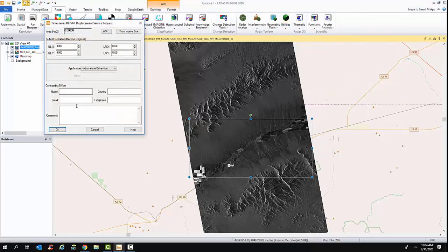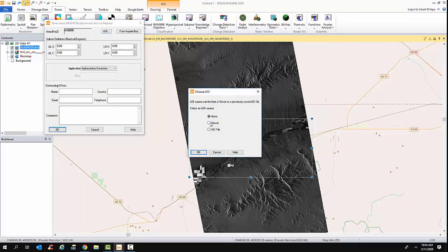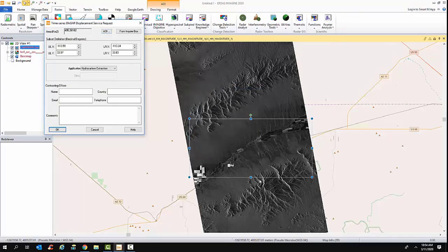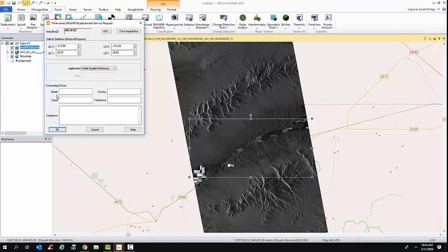That would bring up this GUI here. Just by clicking the AOI box, I can automatically transfer my area of interest into the GUI. I would say that I'm interested in aquifer monitoring, and I would then provide my name, contact information, and any comments I want to add regarding the feasibility of doing a study in this area. Once I've populated this and I'm ready to forward it, I just click OK.